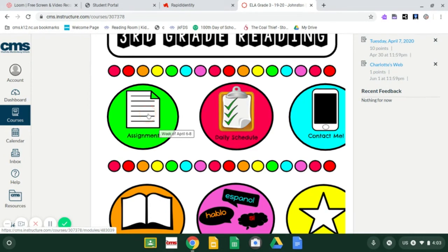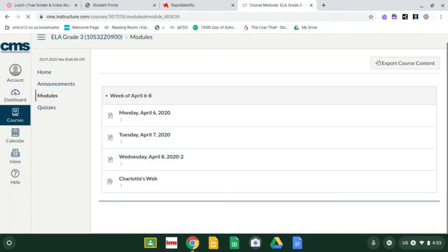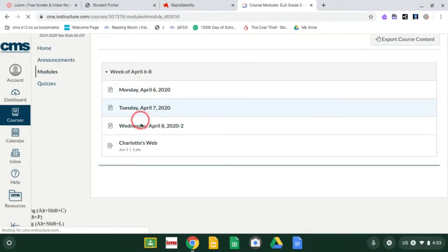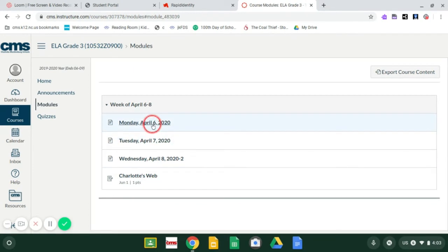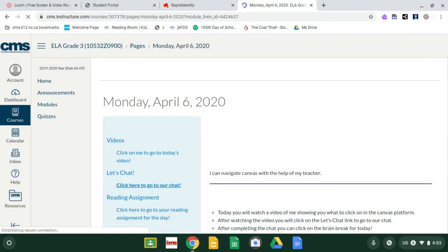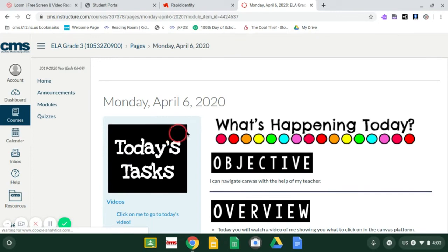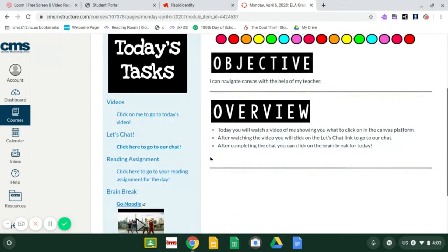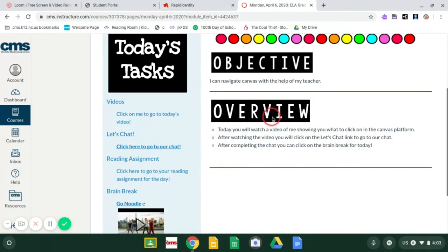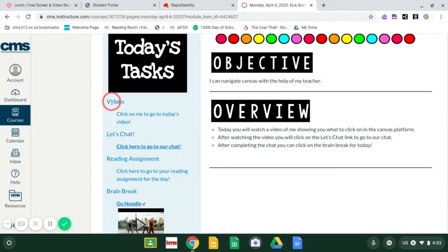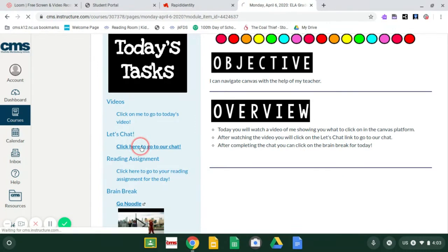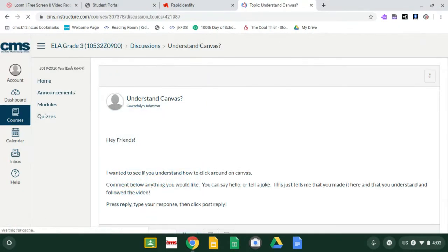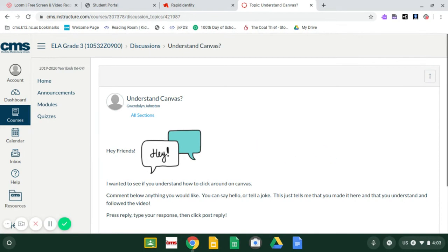You click on assignments. And this is what it will eventually look like when you have multiple assignments. So today is Monday. You'll click Monday, April 6th. And here you'll have your reading objective. We'll read over it in our videos on our days we're actually learning. And then your overview. This is step by step what you need to do. So just like Ms. Austin's tasks, you're going to follow in order. You would click here for the video, but you're already watching it. And then you would click let's chat. You'll go back to our chat room. And it's very important. Yes, it's the same activity that you just did for math, but I need to know that you made it to reading too.